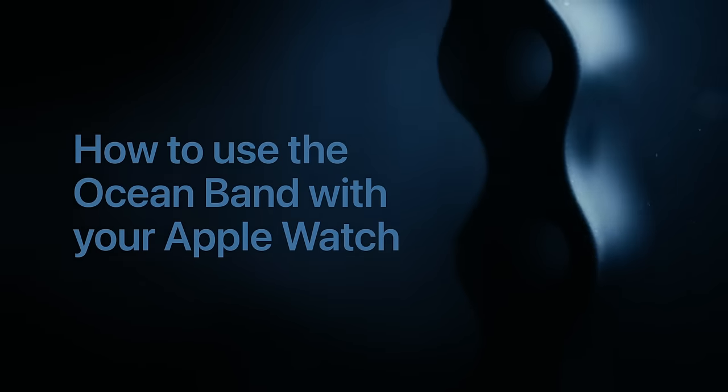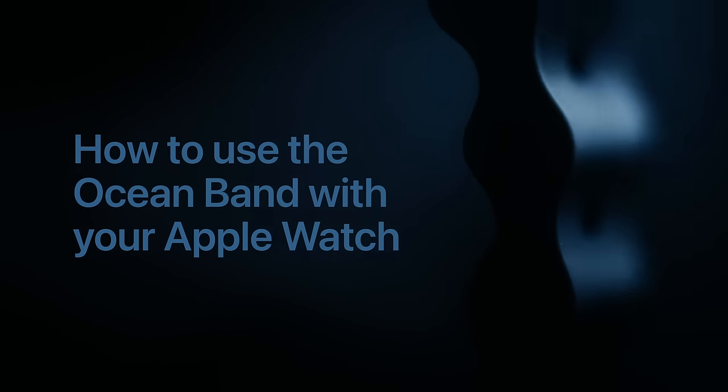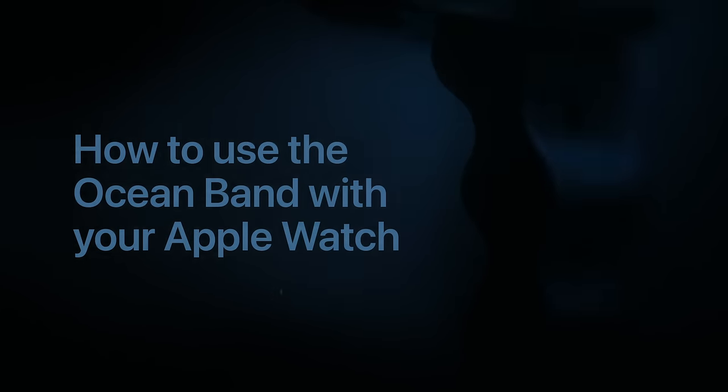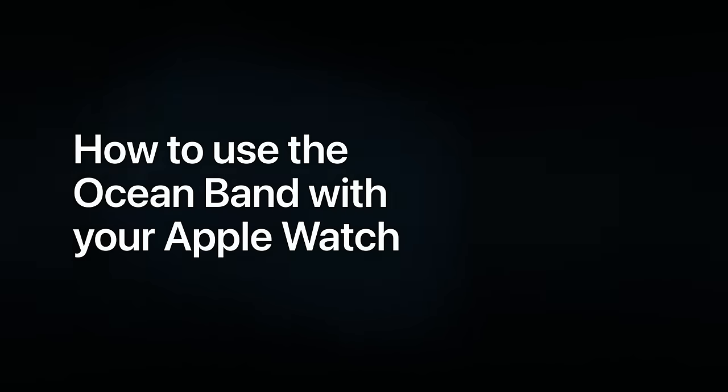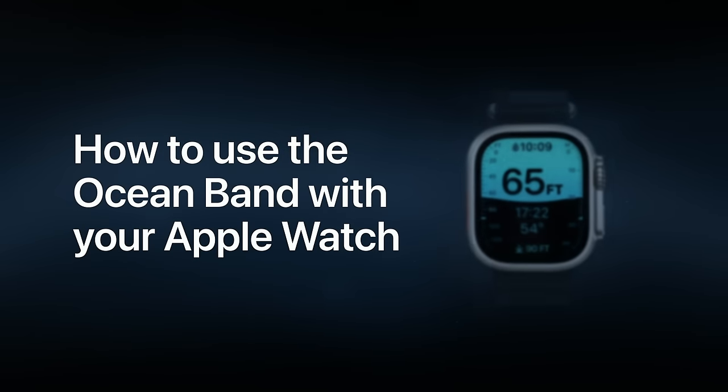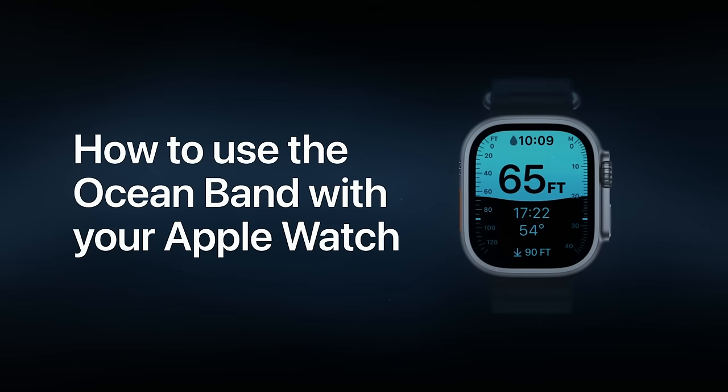With the Ocean Band for Apple Watch, you can securely wear your watch in the water, even if you're wearing a wetsuit. Here's how it works.